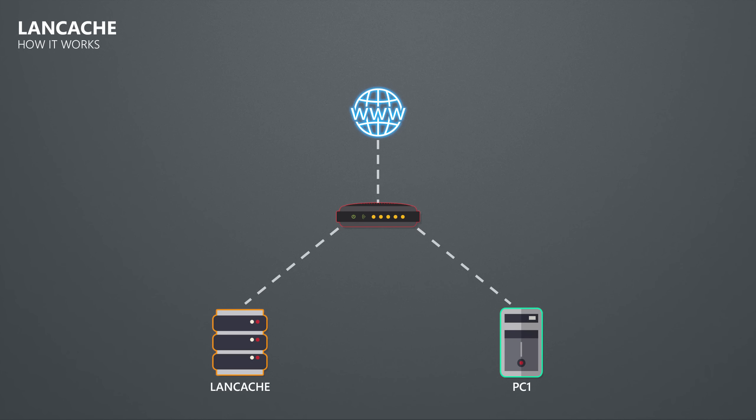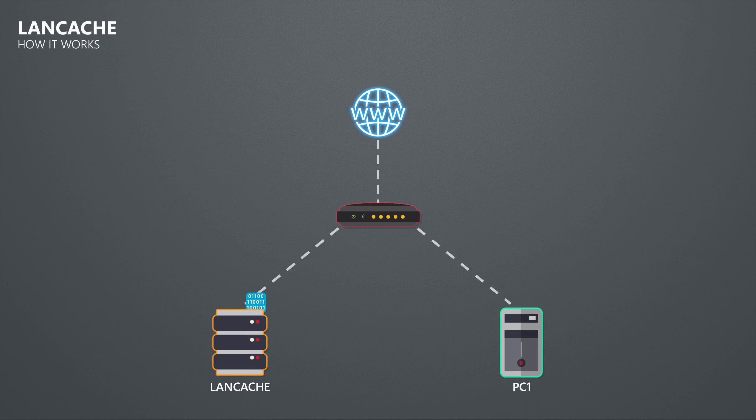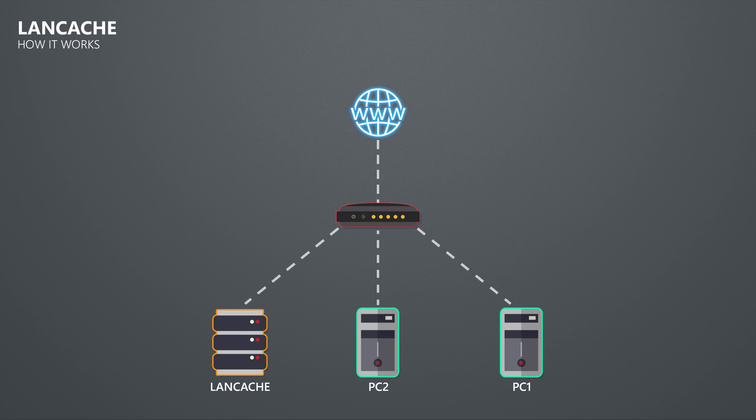LAN parties and events face the exact same challenge just on a much larger scale. To deal with that issue they deploy a LAN cache server which simply put intercepts download requests from the clients on the network and then stores or caches the downloaded data. When a client then requests a file that is already in the cache, then it will get the file from the cache server instead of downloading it again from the internet.